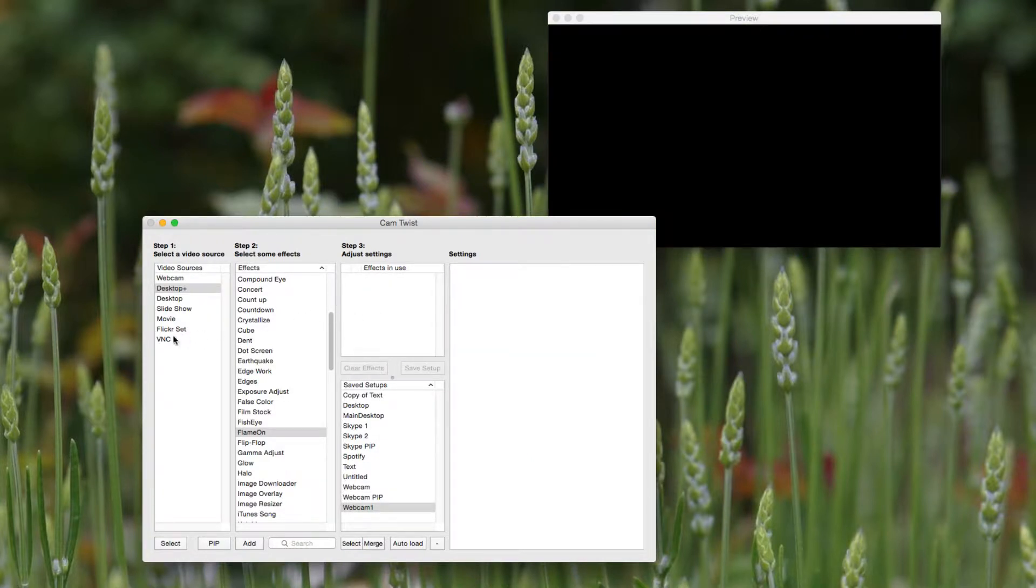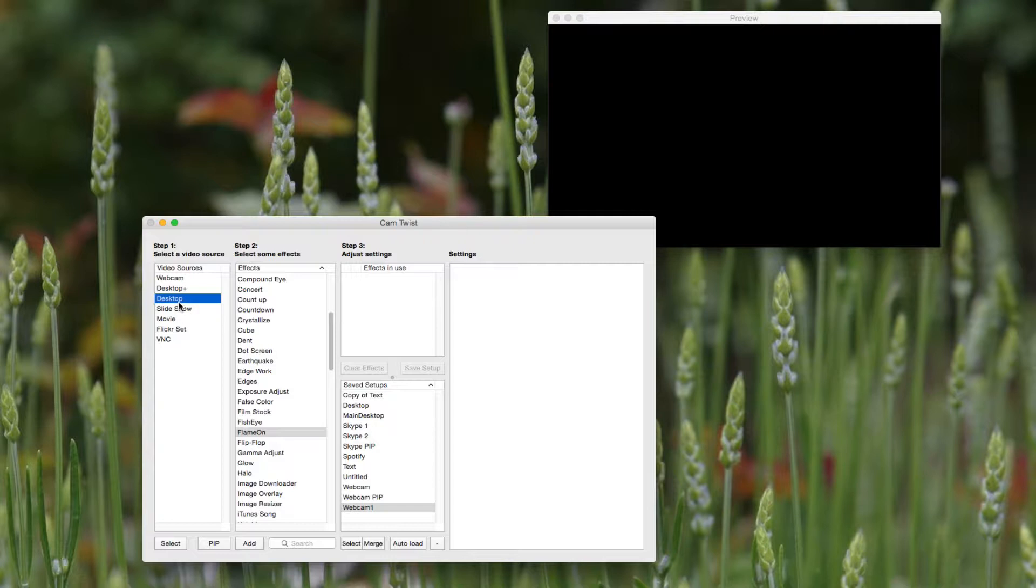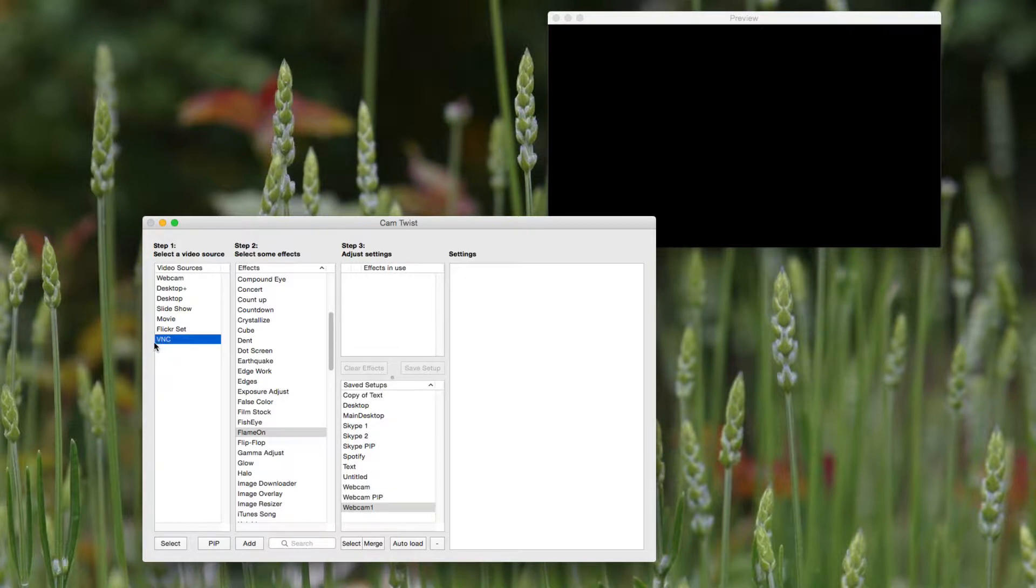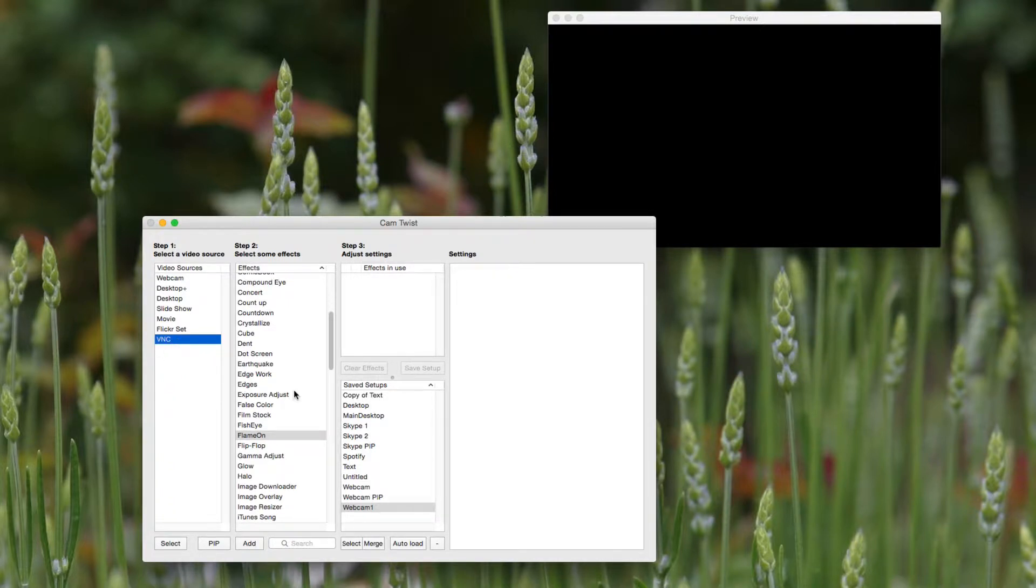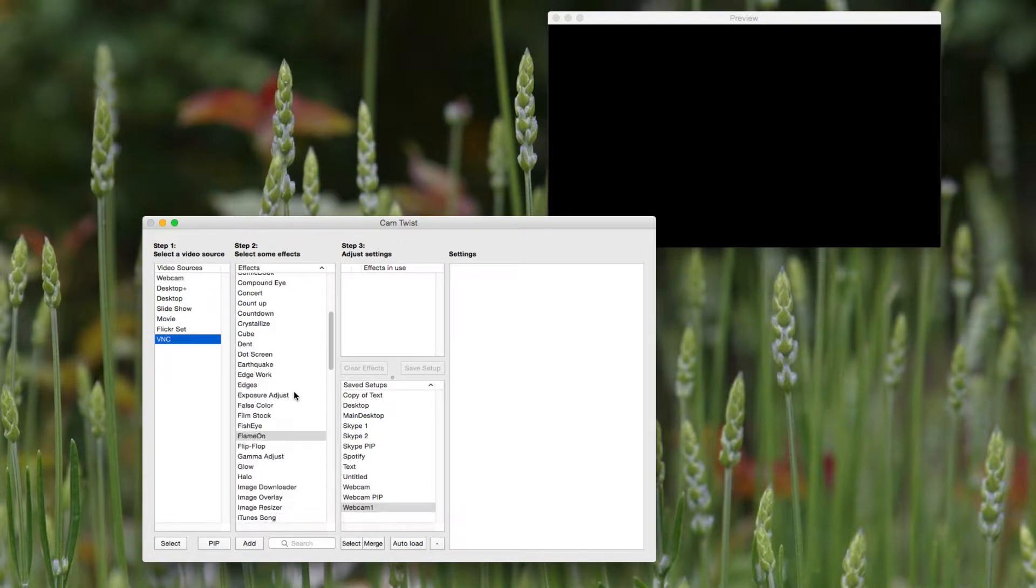And let's just say you have other video sources here, like desktop plus is what I'd recommend for showing your desktop. Regular desktop is a legacy feature in CamTwist. Slideshow for showing slides of images. Movies for playing back pre-recorded content. You can add in a Flickr set. Or VNC, that's used for bringing in a remote PC. I wouldn't use this for anything very intensive. If you need to show off something on another computer, then okay. I wouldn't use this for, say, bringing in Skype because VNC does not keep a very good frame rate. It'll produce very choppy video.